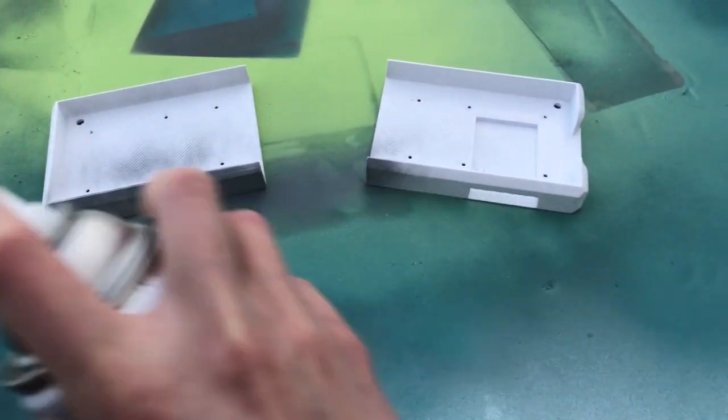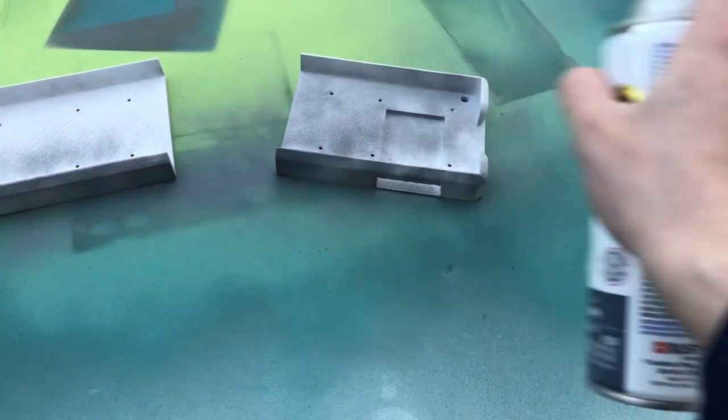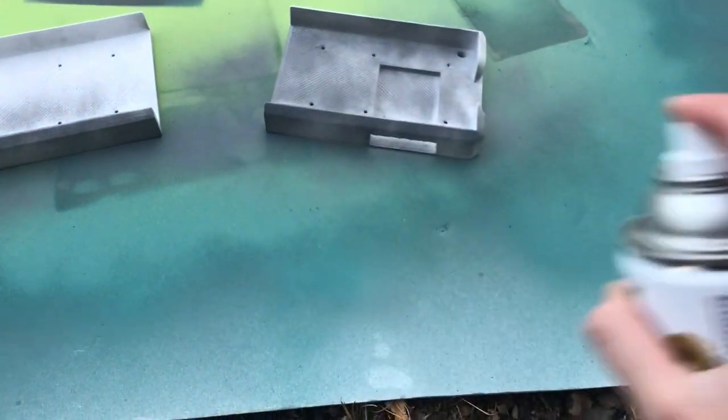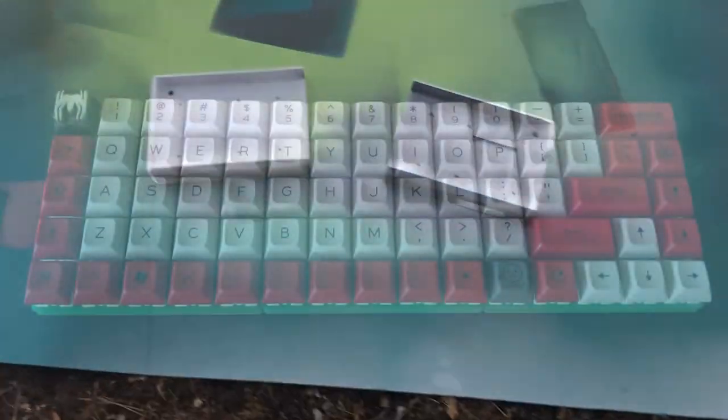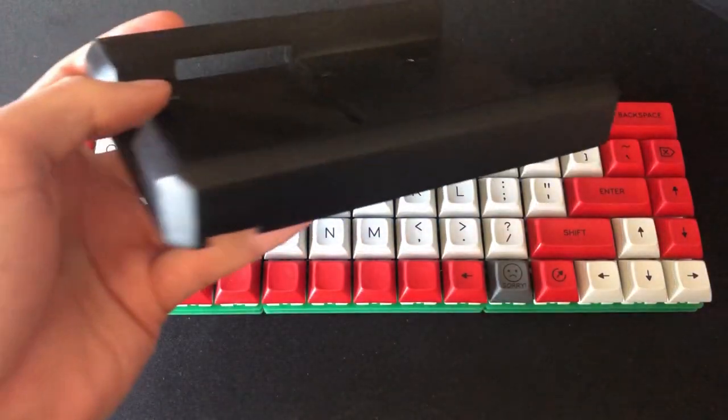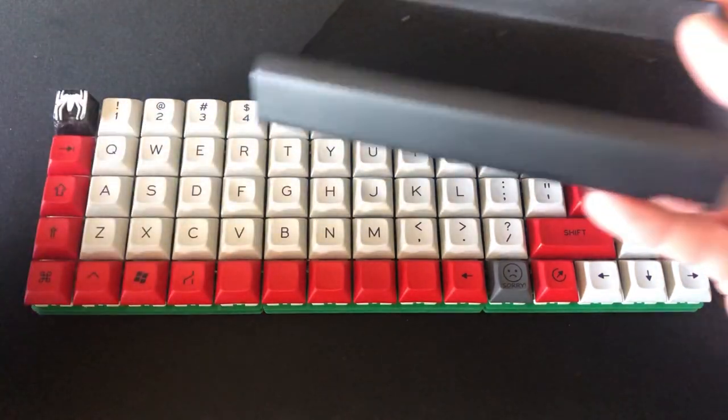Once the two case halves were printed, I sanded them down as best that I could and spray painted them with a few coats of primer followed by some matte black paint. After everything dried, it was all set to put together and finish the build.